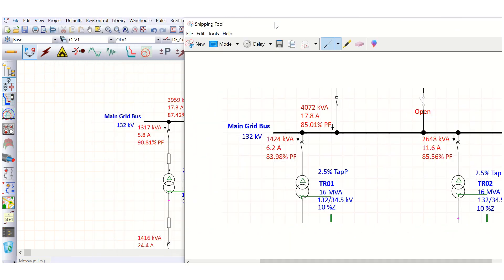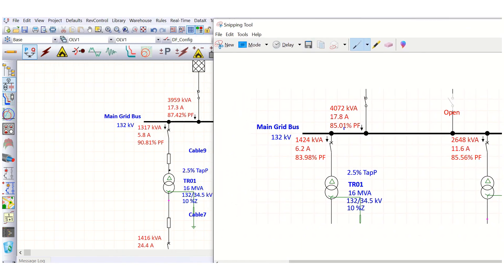You can see that the power factor is now 87.42%, whereas previously it was 85.01%. The power factor has improved a little bit, but if the utility company requires a minimum of 90% power factor, we need to further improve it. This is one example of how a cable can contribute to power factor improvement. The apparent power is now 3959 kVA, reduced from 4072 kVA, meaning less apparent power is being drawn from the utility grid. Current also reduced from 17.8 A to 17.3 A.